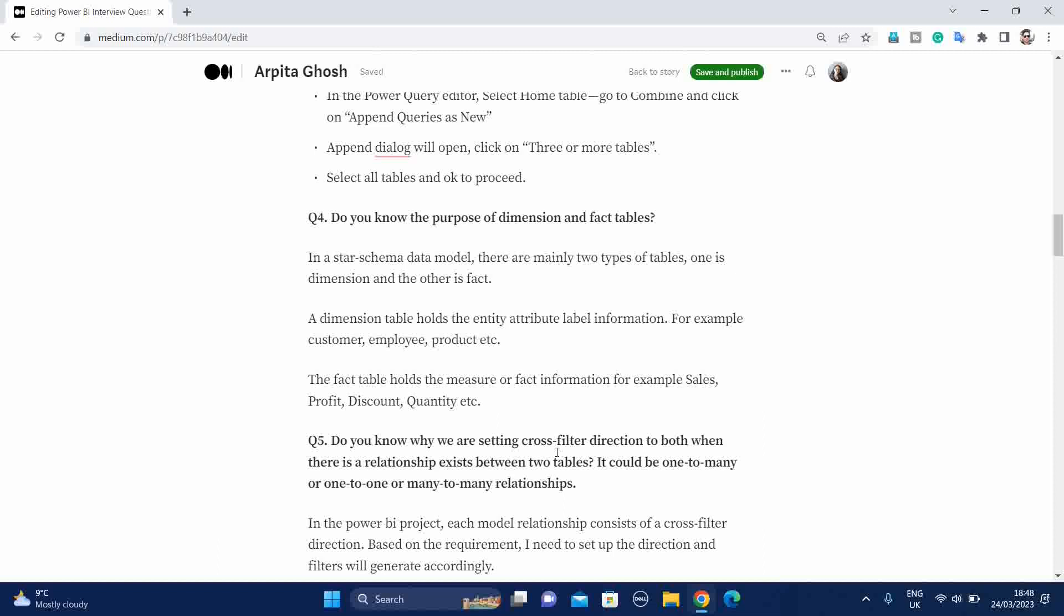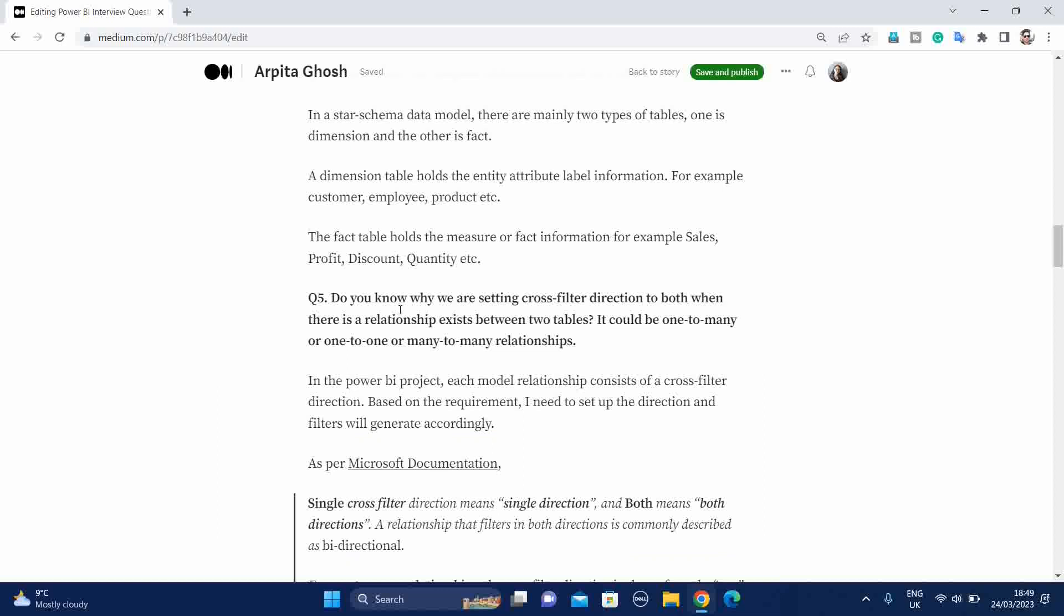The fourth question. Do you know the purpose of dimension and fact tables? Normally, if you are freshers, you can face this type of questions. Like in star schema data model, there are mainly two types of tables. One is dimension and other is fact. A dimension table holds the entity attribute level information. For example, customer, employee, product. And the fact table holds the measure or fact related information. For example, sales, profit, discount, quantity, etc.